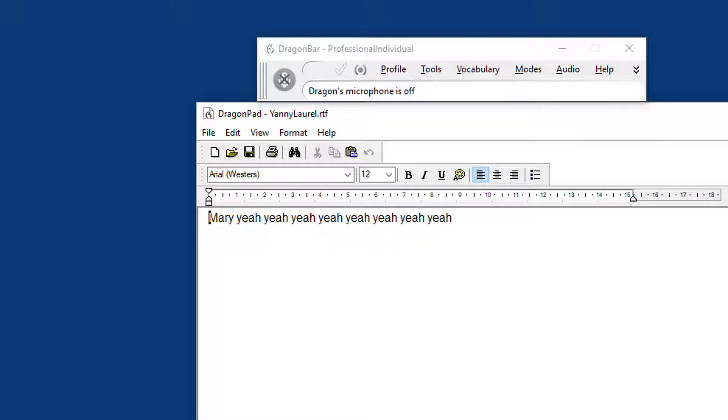But unfortunately, even with me having added it to the vocabulary, it still doesn't get recognized. I've got Mary and a lot of yeah, yeah, yeah, yeah. So Dragon doesn't know what to do with it.